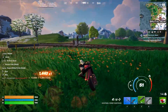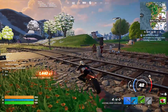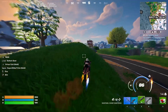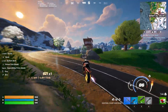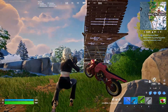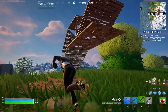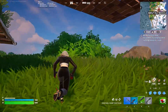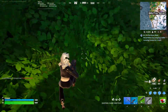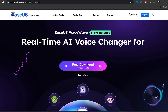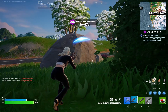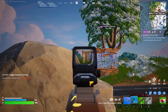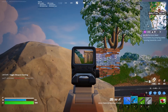Hey everyone, welcome back to the channel. If you've ever wanted to prank your friends, add some crazy effects to your gaming voice chat, or just have some fun with your voice, then today's video is for you. I'm super excited to introduce you to EaseUS VoiceWave, the best real-time voice changer that'll totally transform the way you sound online.